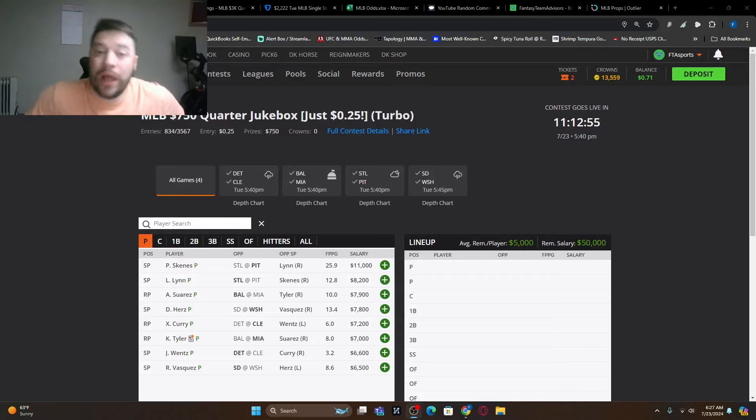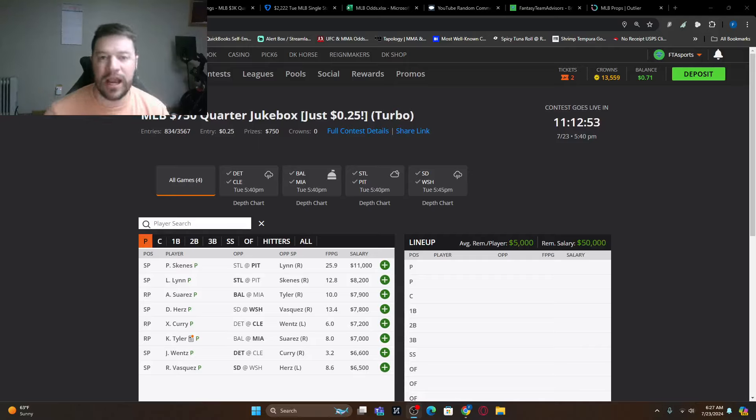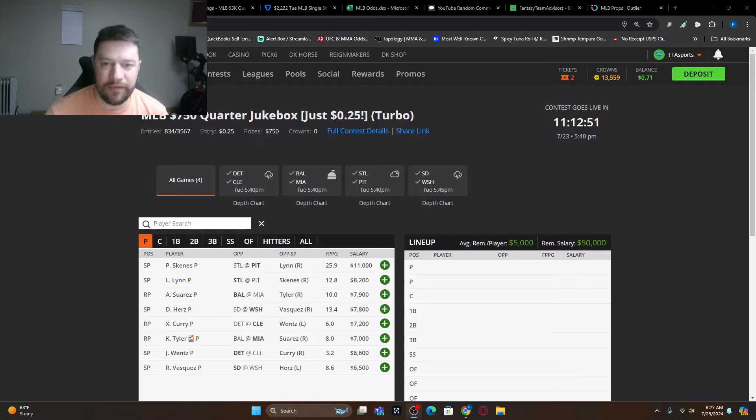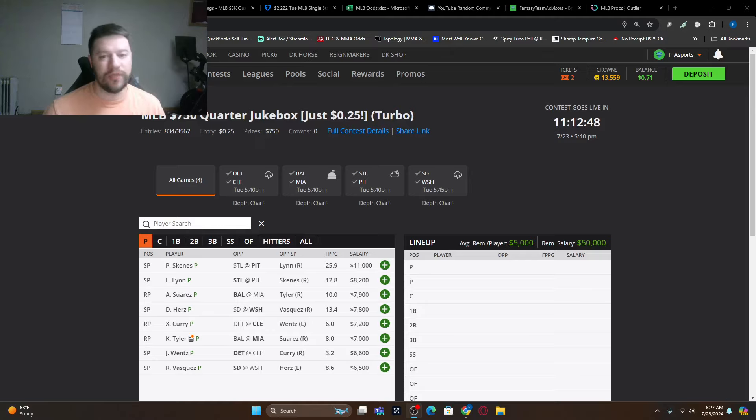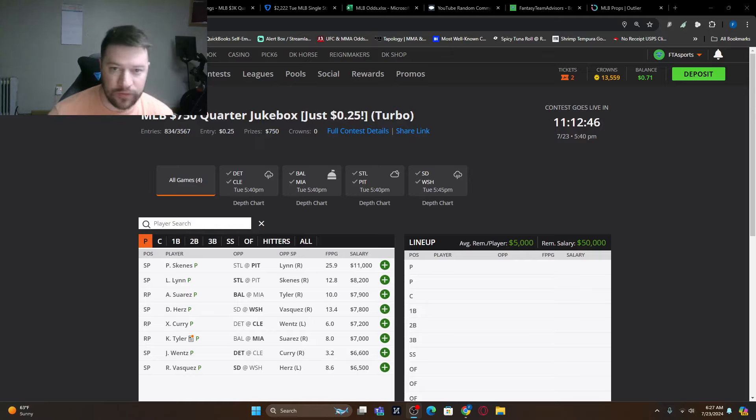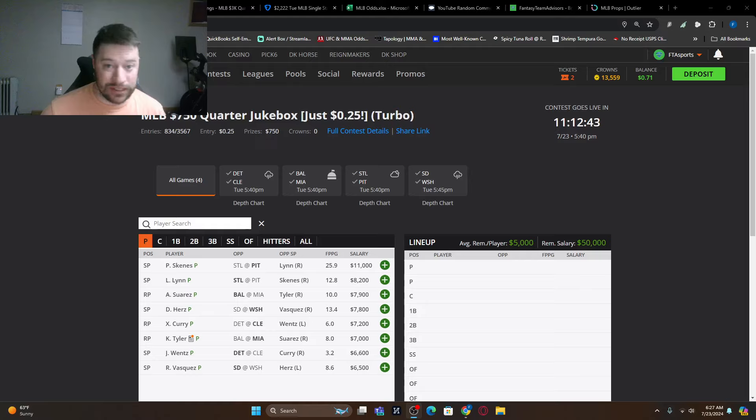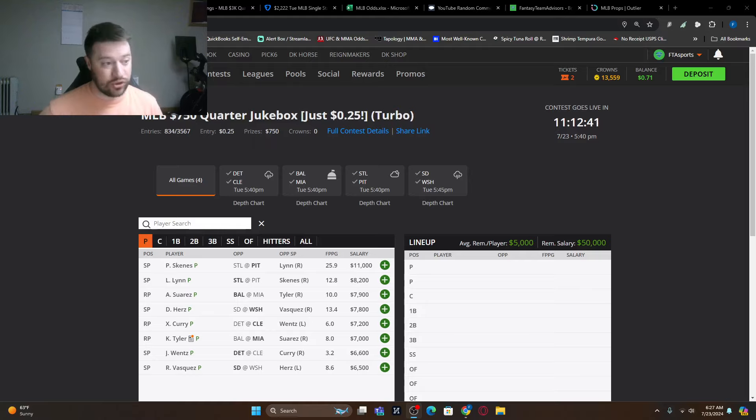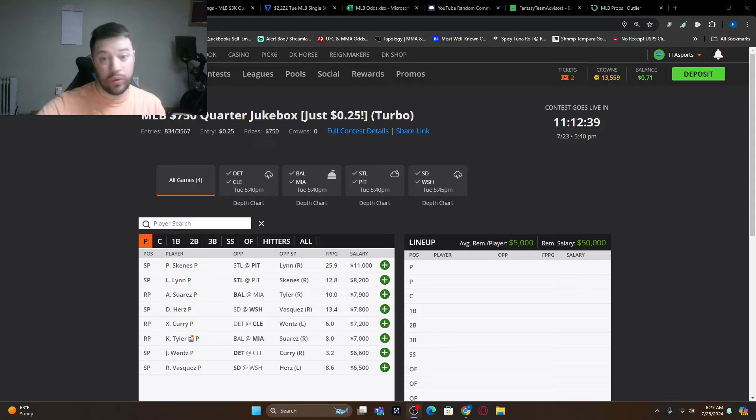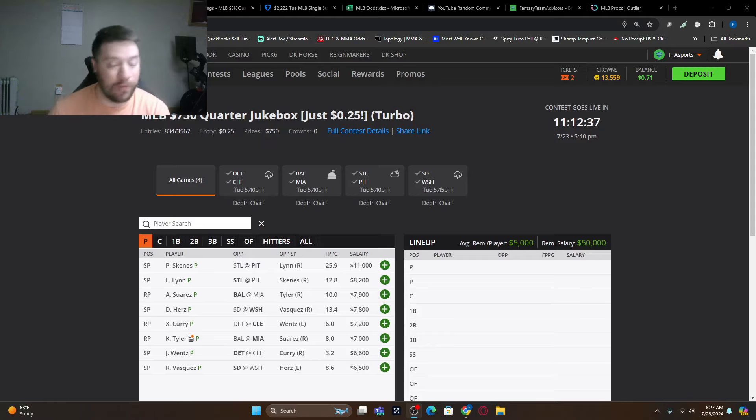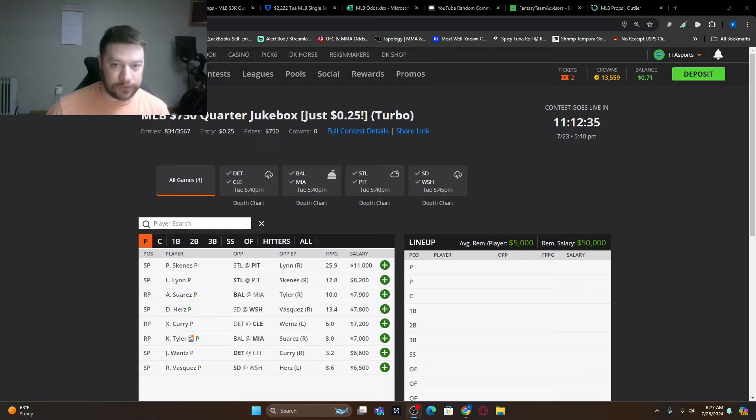What's going on everybody? Welcome back. FantasyTeamAdvisor.com bringing home the bacon MLB DFS video. It is Tuesday, July 23rd. We are back with another video for you. A little over a week left of July, which is crazy. We're going to get into August, which is fantasy football drafts.